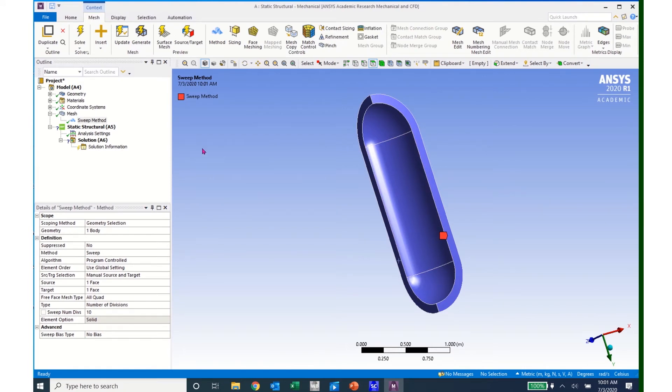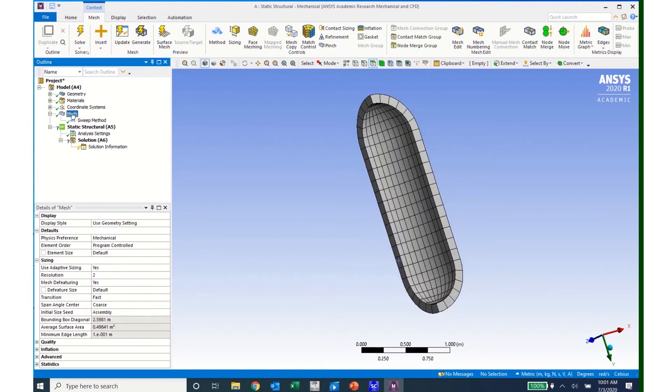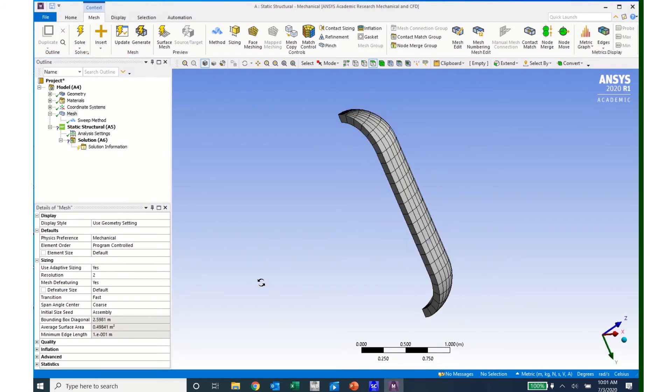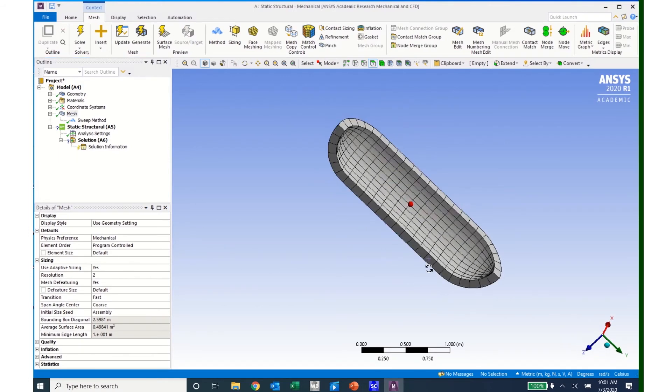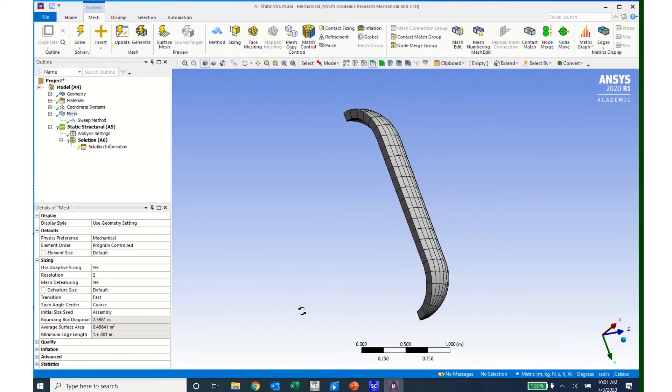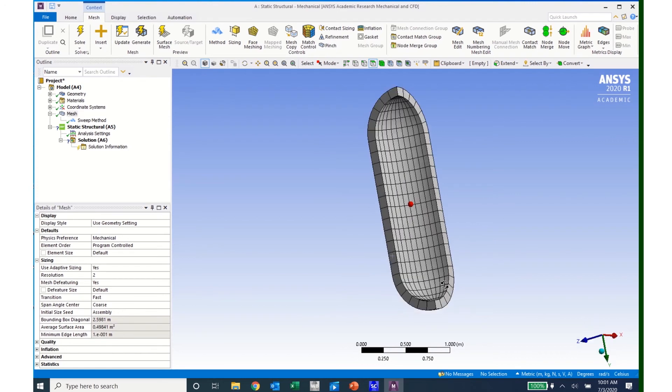My elements don't appear, but if I come to Mesh and click on Mesh, I can see my elements. And I can see that I have a much nicer looking mesh.